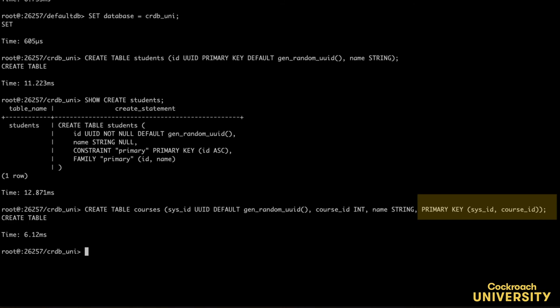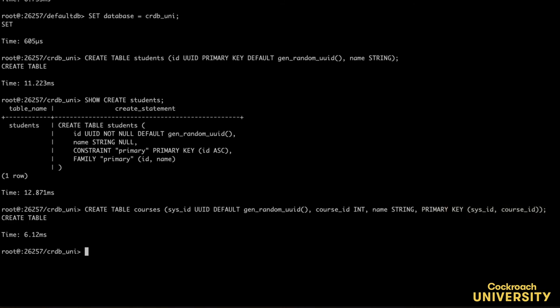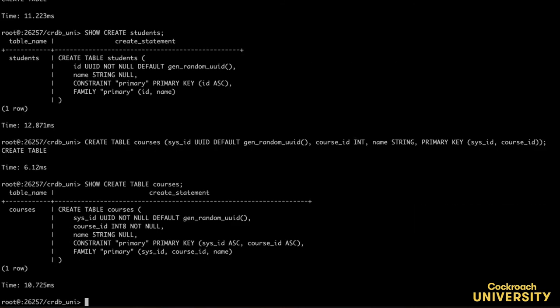Now let's see the table schema. Great! And you can see here that there are in fact two columns that comprise a composite primary key.